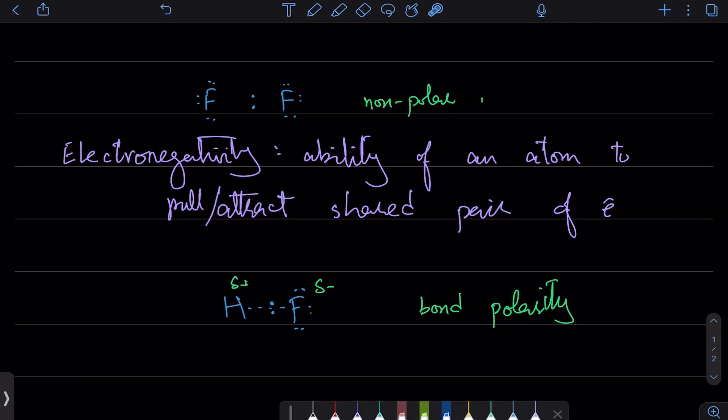These electrons are still in the sigma bond or sigma orbital, but they are more towards fluorine. That's the idea of what partial charges mean, and that's how we understand electronegativity. Electronegativity has many reasons for increasing or decreasing, but we just assume the order.